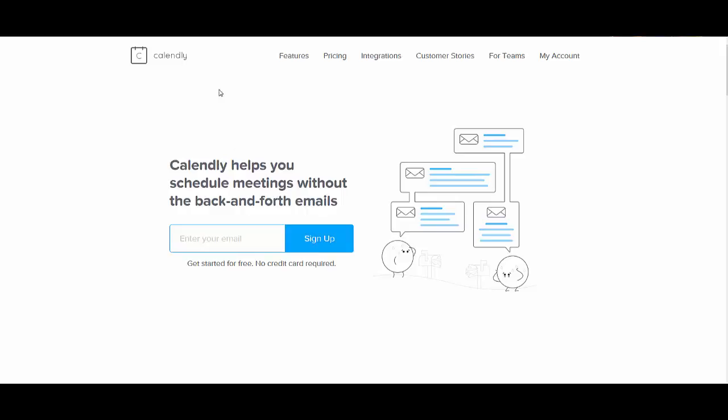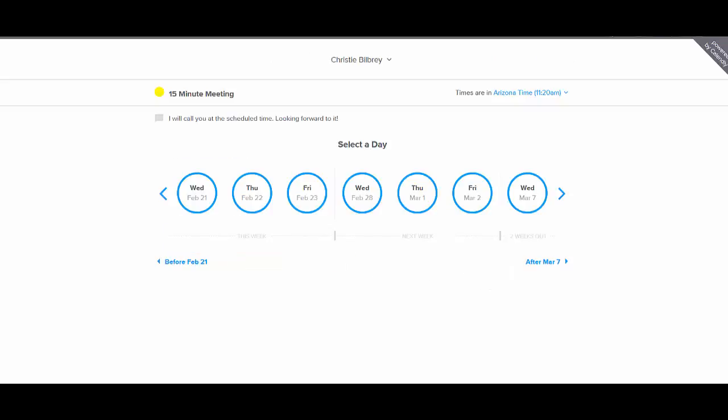So when you first go to calendly.com, this is the screen that you see. And then when you send someone the link, this is what they will see. So they open up the link, they're going to see your availability.